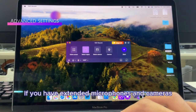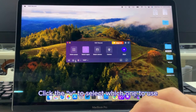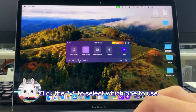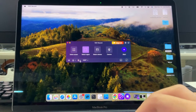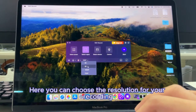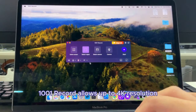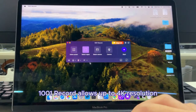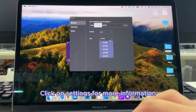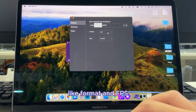If you have extended microphones and cameras, click the down arrow to select which one to use. Here you can choose the resolution for your recording — 1001Record allows up to 4K resolution. Click on Settings for more options like format and FPS.